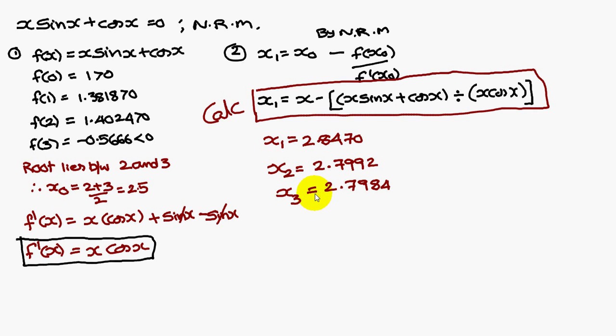Similarly, x3 is equal to 2.7984. Similarly, x4 is equal to 2.7984.